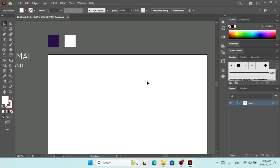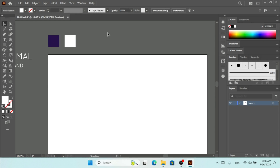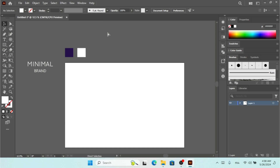Hey, what's up! Great to see you guys again. Today in this video we are going to build a brand for a company, and we are going to use this color kit right here. This brand is going to be a minimalist logo type, so here I have my text 'Minimal Brand' which we are going to build.